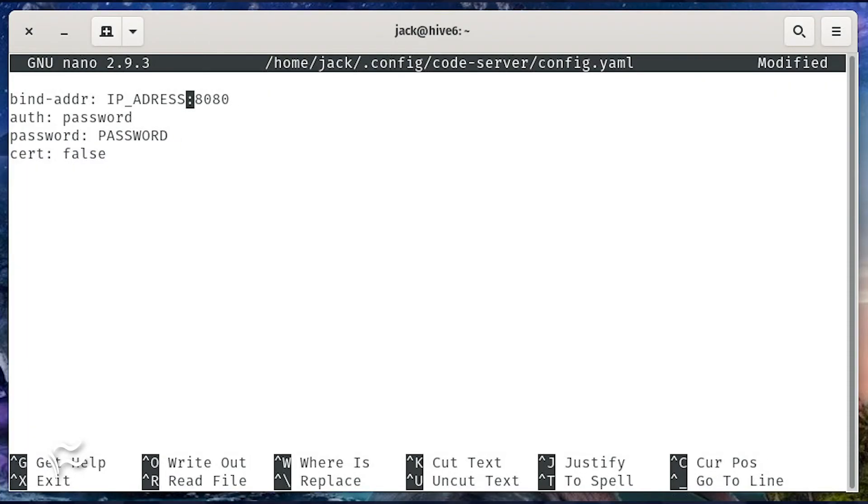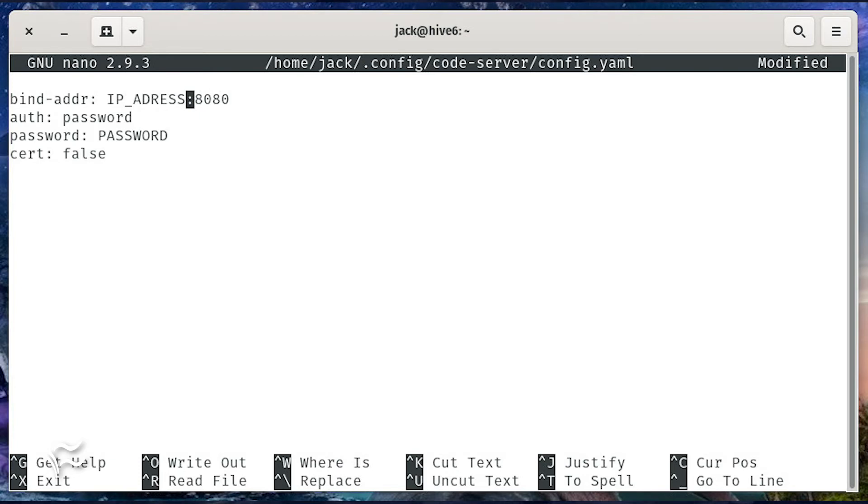In that new file, paste the following: bind-addr: ip_address:8080, auth: password, password: PASSWORD, cert: false. Where ip_address is the IP address of the hosting machine and PASSWORD is a strong unique password. Save and close the file.